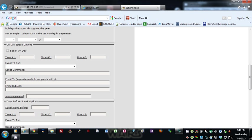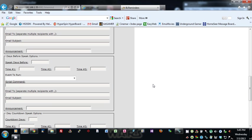And/or you can have it do an announcement. So whatever you type here will get spoken on these times you set up on the day of the reminder. If you would like reminders before the day, then you use the days-before speak options.